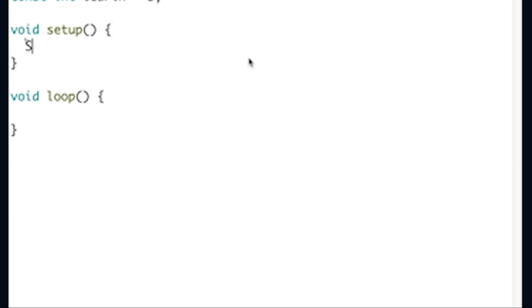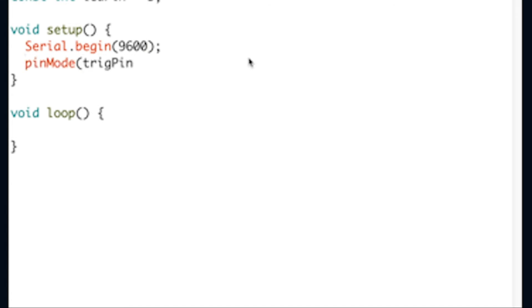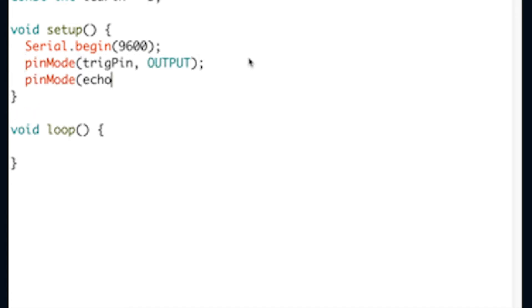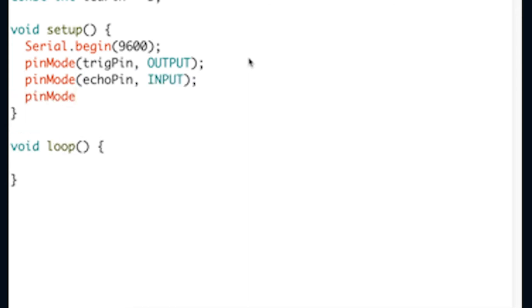Inside the curly brackets of the void setup, the serial begin will send data to the serial monitor at 9600 bits per second. And the pin mode establishes trig pin and LED pin as an output and the echo pin as an input.